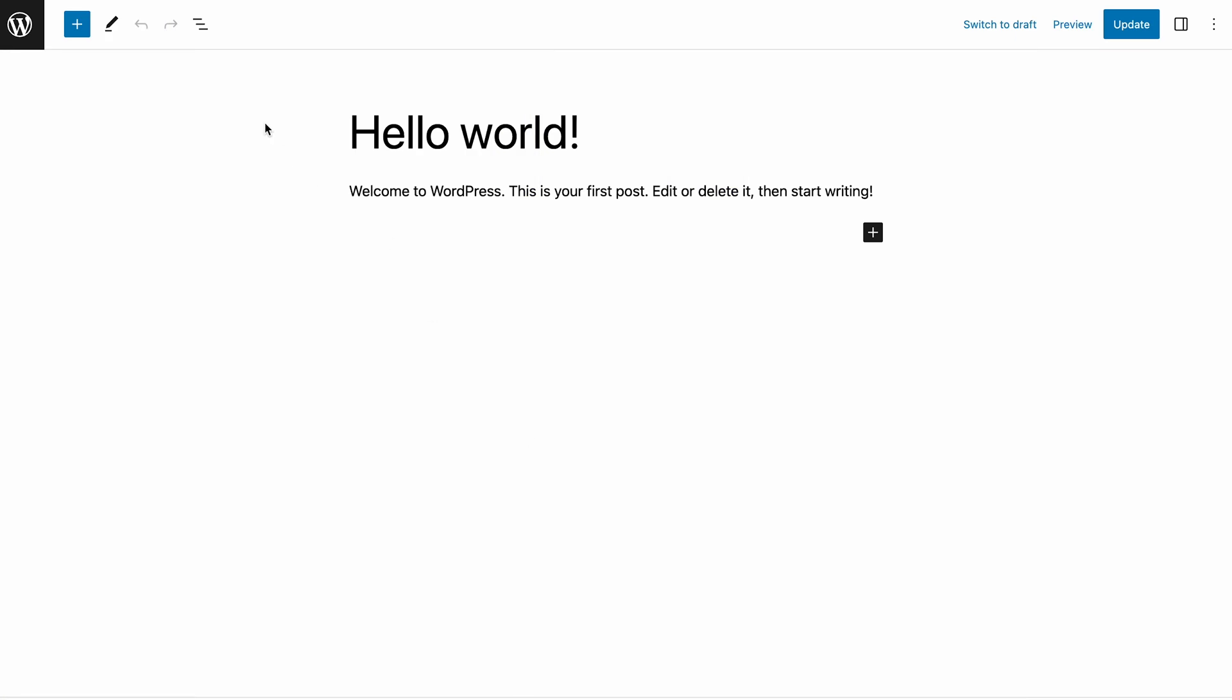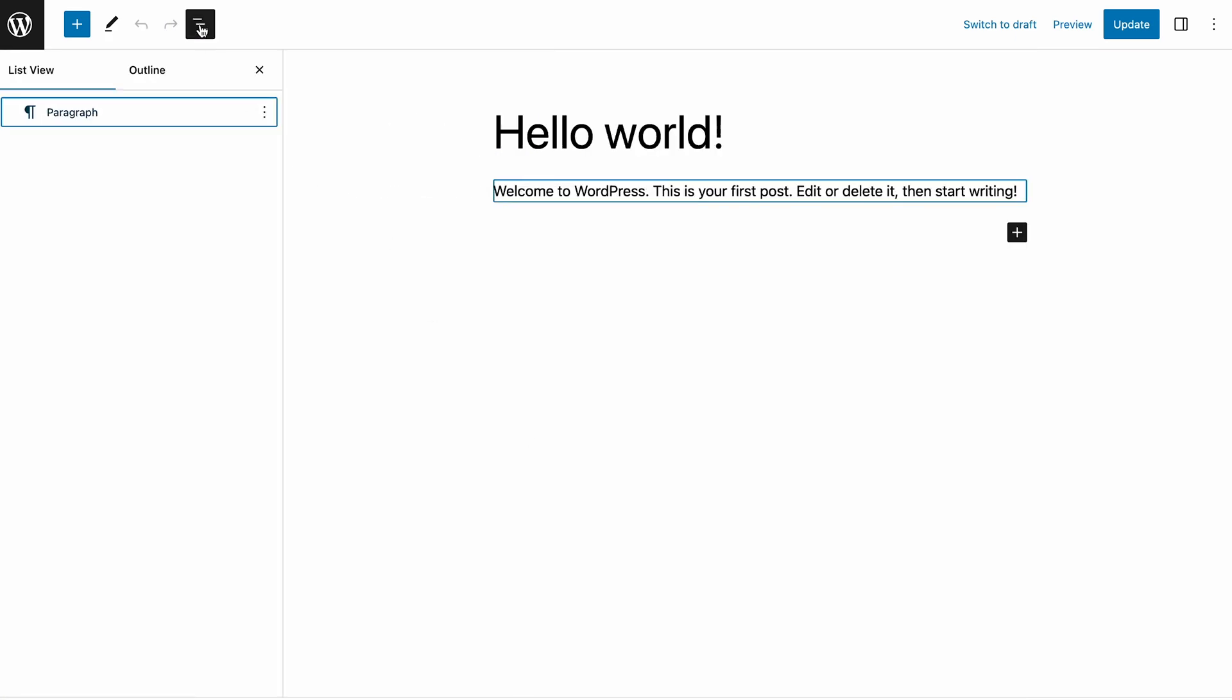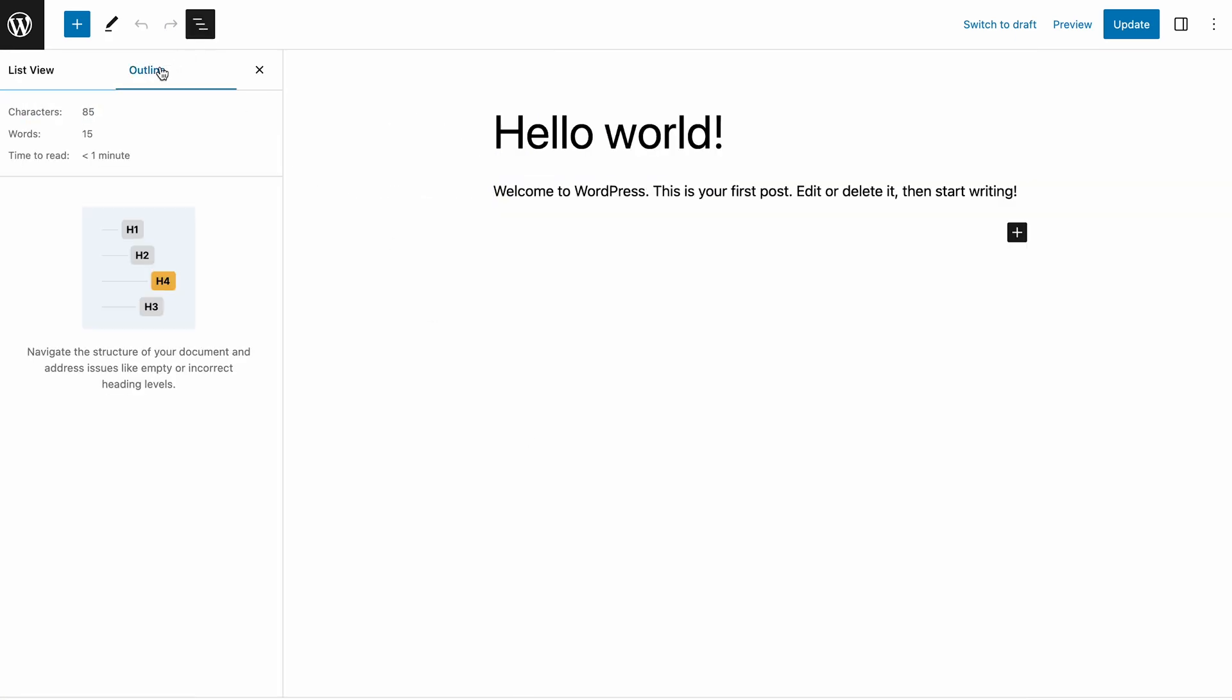Previously, you could see a post outline by clicking the Details panel next to the List View panel. On the new version, it is available within the List View panel.